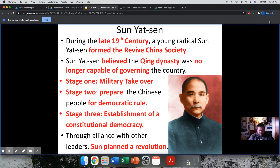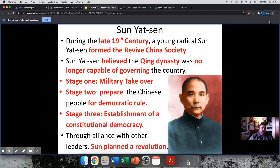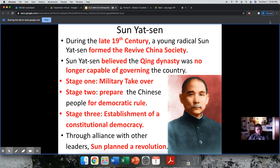Essentially what happens here is a lot of the people of China feel that their government kind of allowed this to happen. The fact that the British established spheres of influence and won the Opium War — a lot of people blame the government for that. So this guy, Sun Yat-sen, will establish what's called the Revive China Society.